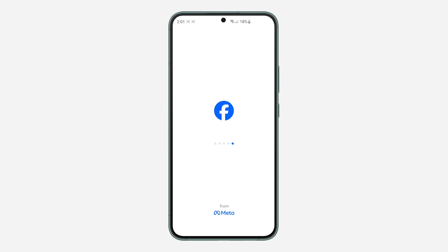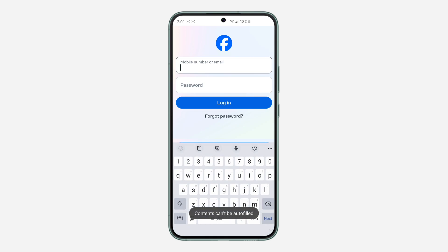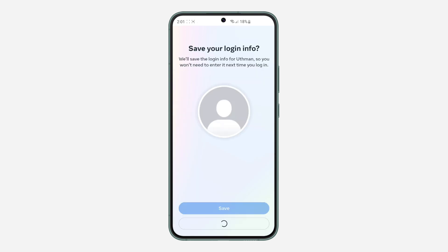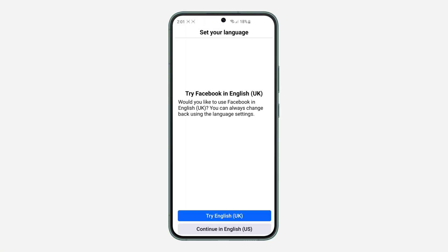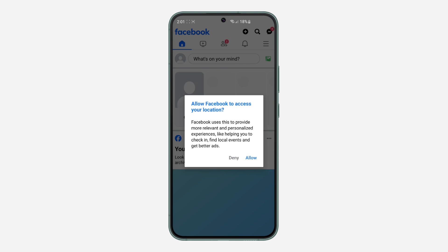So once you install it, just open it and log into your account. Let's wait for it to finish loading and I'm going to log into my Facebook account. So let me enter my phone number and my password. As you can see, I have logged into my account. So let's click on skip and I'm going to continue in English.